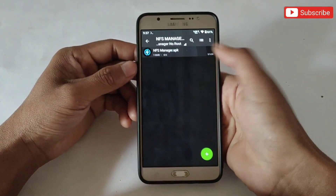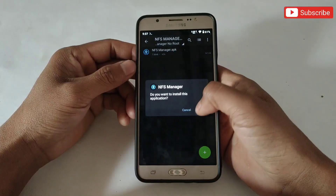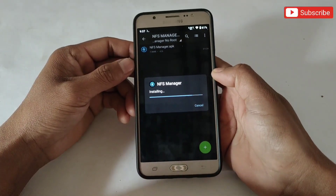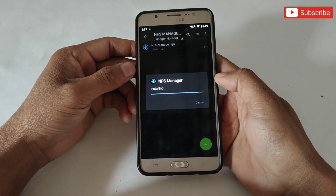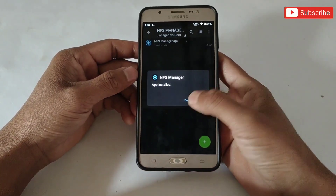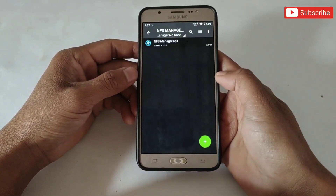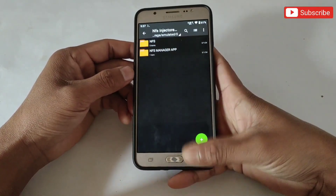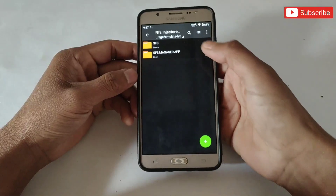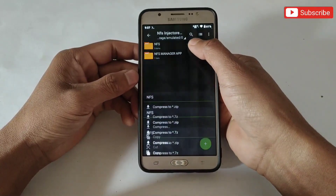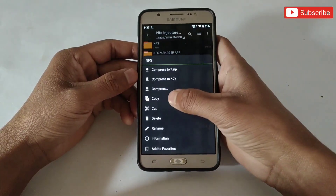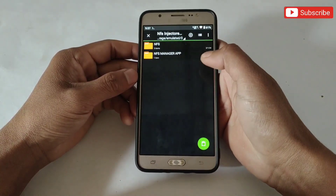First install the NFS Manager App, but do not open it. Because first we have to execute the script file. When it's done, simply copy the NFS folder and then paste it in internal storage.